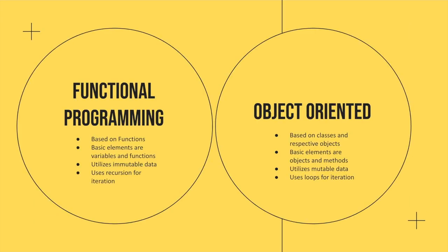So before we dive into the four pillars, I think it's worth mentioning the differences between a functional programming language and an object-oriented one. So a functional programming language, as you might imagine, is based around functions and variables, and the data is immutable, which means you can't change the data, and then we use recursion for iteration in those languages.